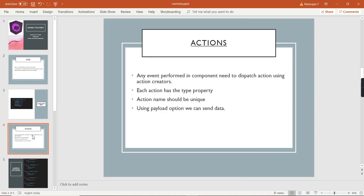Next, let me move on to actions. In actions we have two sections: actions and action creators. Starting with actions — when any event is performed in our component, an action is dispatched from our action creators. Basically these are functions having one default property: 'type'. The type property is used for identifying which action is being performed. Action names should be unique, and we can pass data through actions using the 'payload' option.